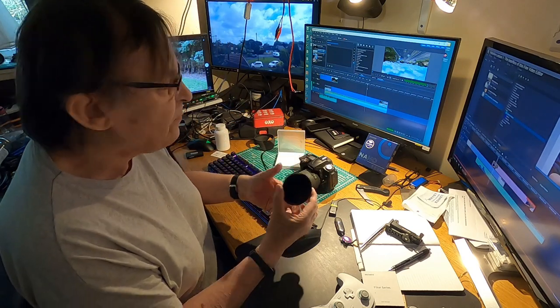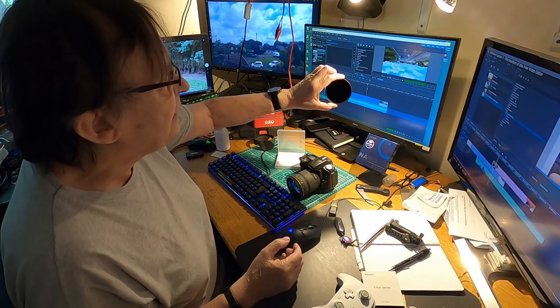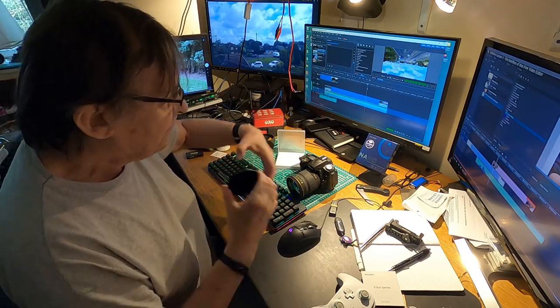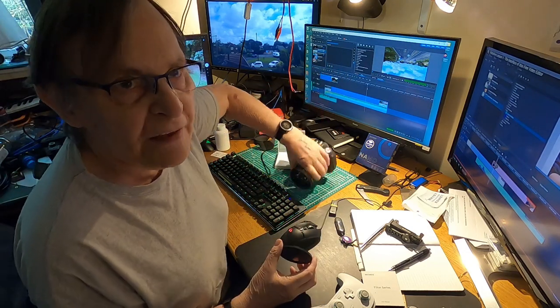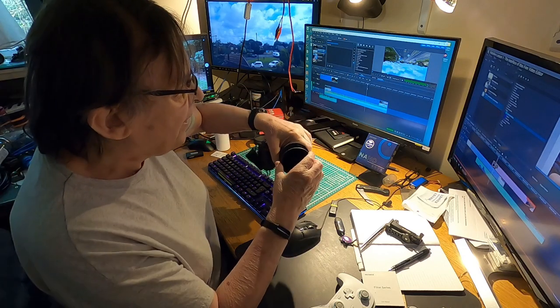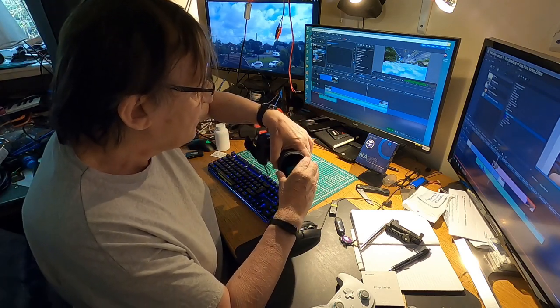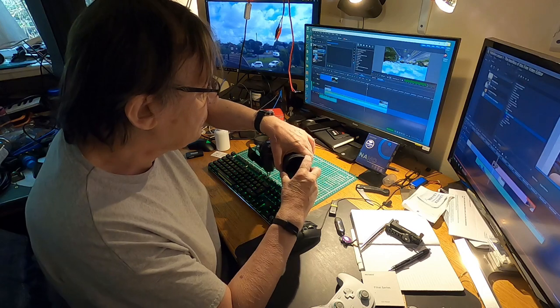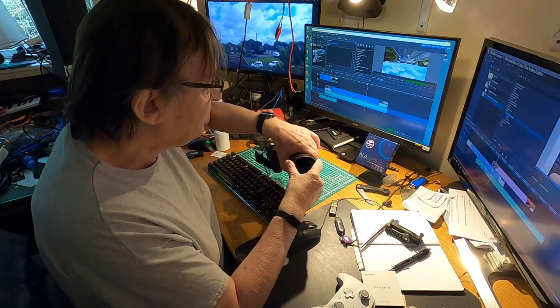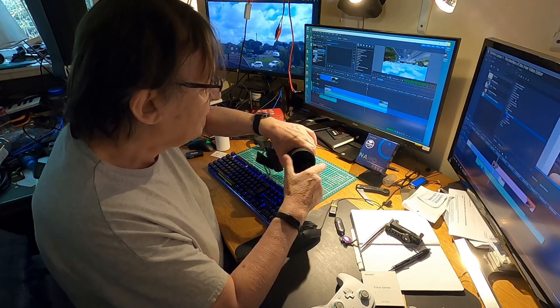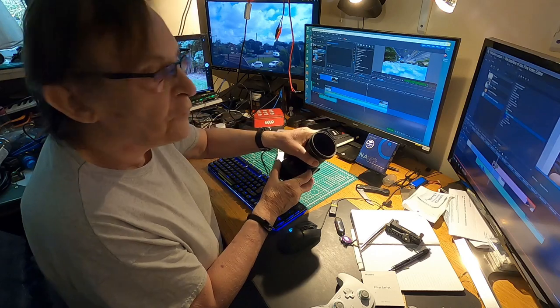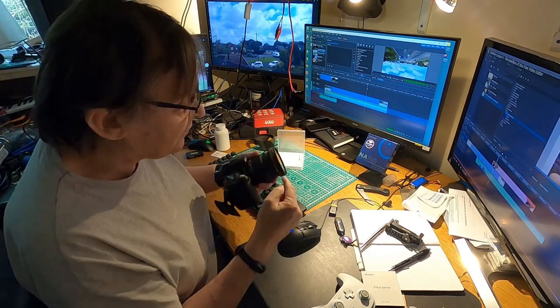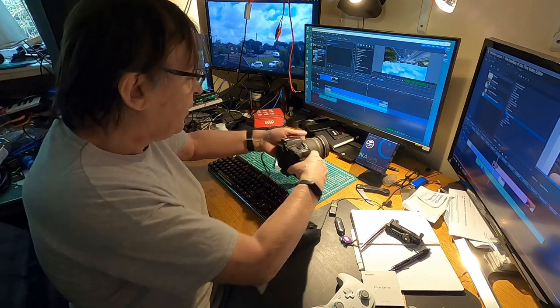Here it is, it's an ND1000 filter. Very, very dark, very, very black. Can't see through it. But it cuts your F-stop down or your aperture down by a factor of 10. That squirts on the end. If you can get it on there, there we go. That goes on the end, so when you take your photographs you're actually looking through a very dark filter.